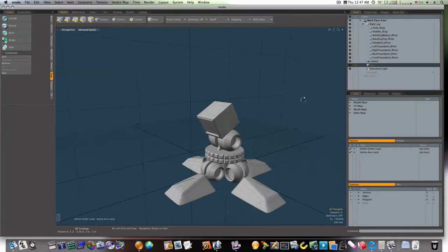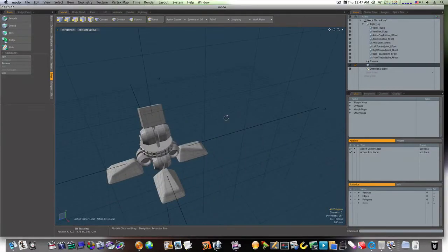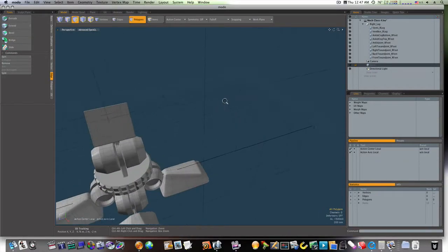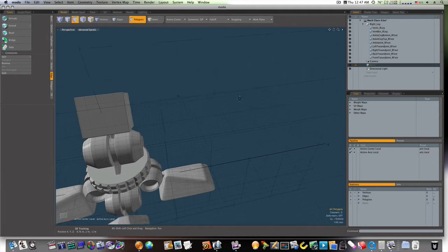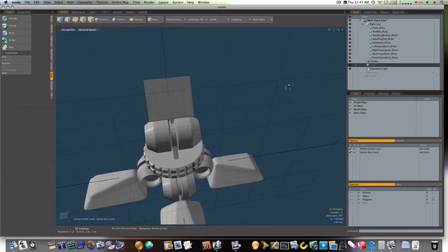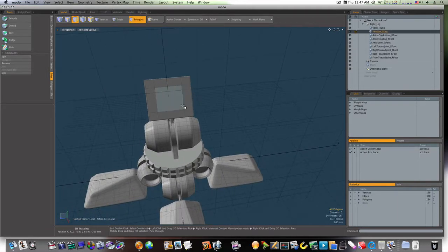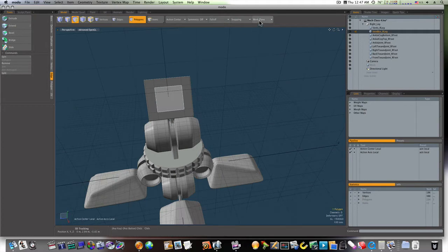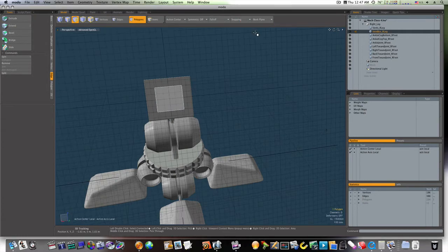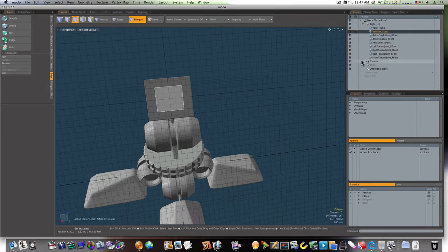Let's continue on and build our leg. Let's go here. Let's select our vent box, and select that polygon, and align our work plane to that polygon.